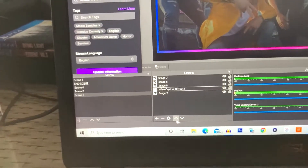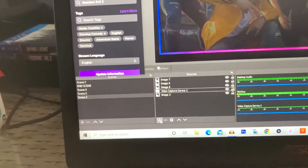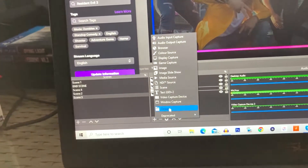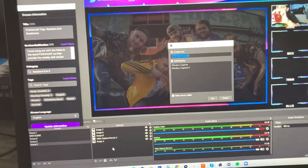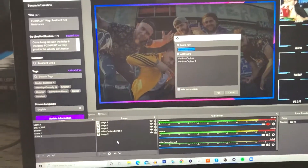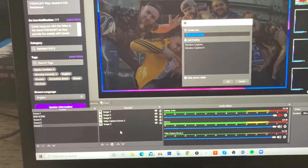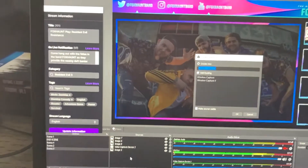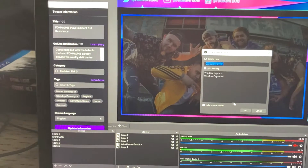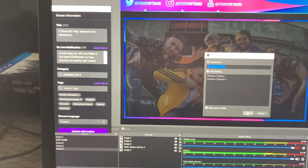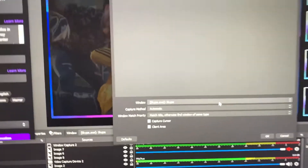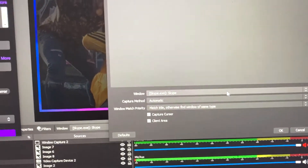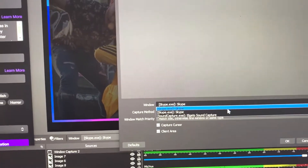I'm going to press the plus sign and press Windows Capture. Windows Capture basically means it's going to capture an open program or app on your laptop. Press OK and go to the top menu and scroll down to Skype.